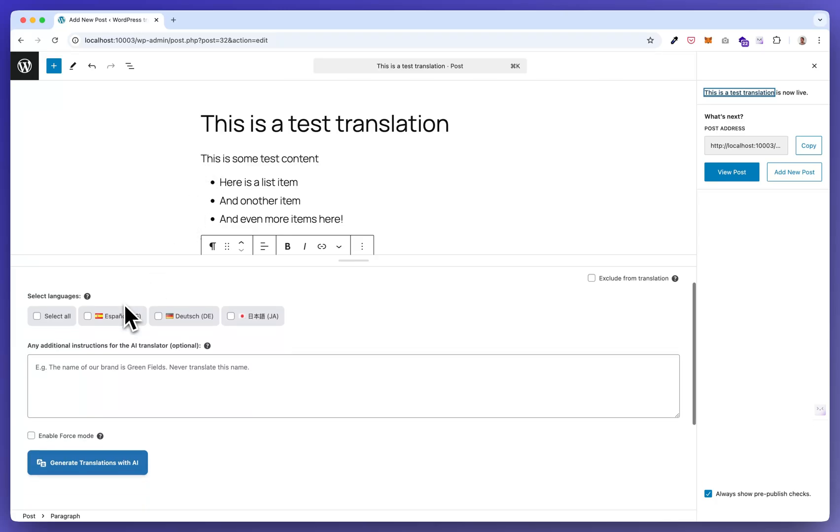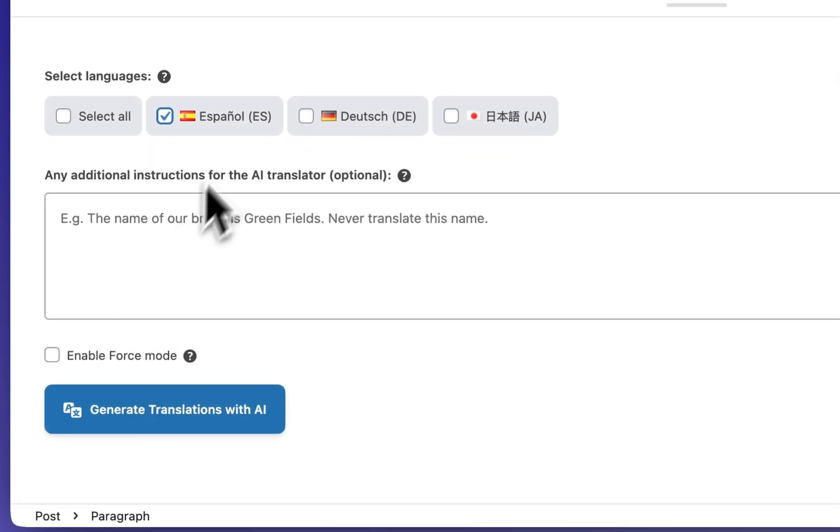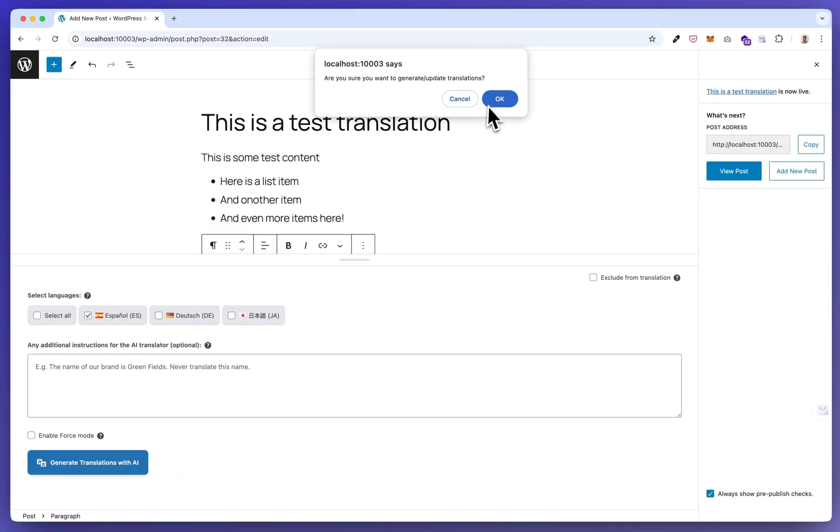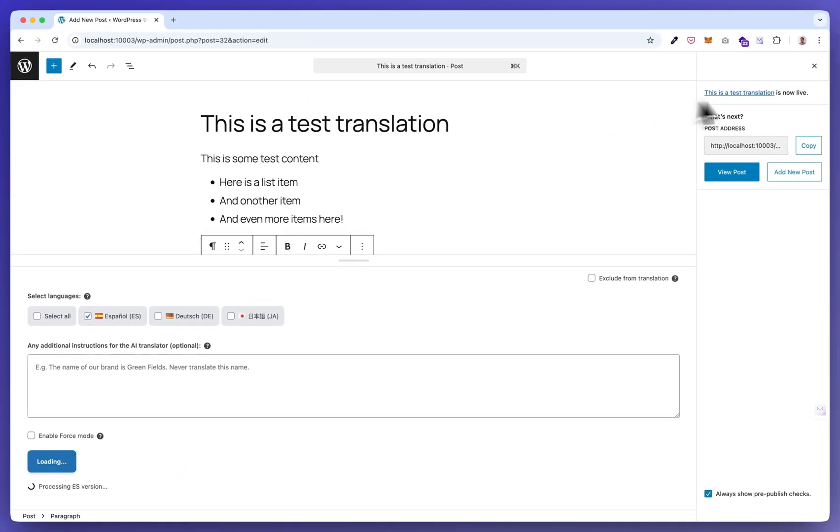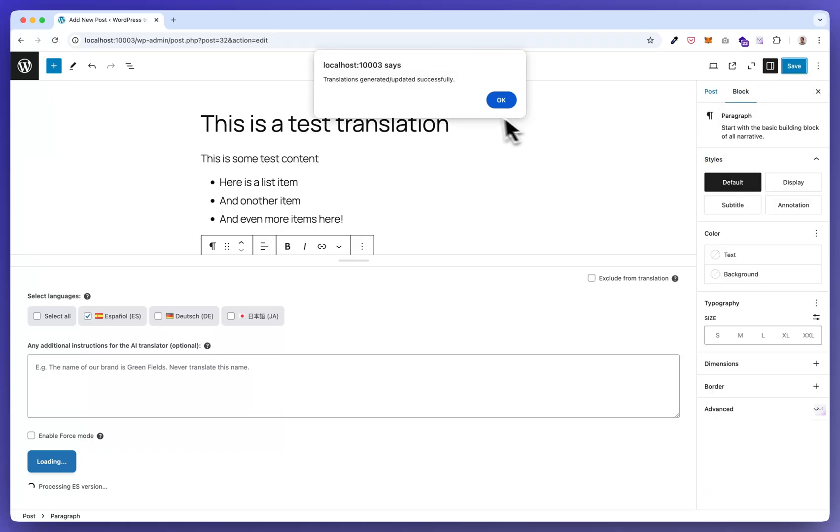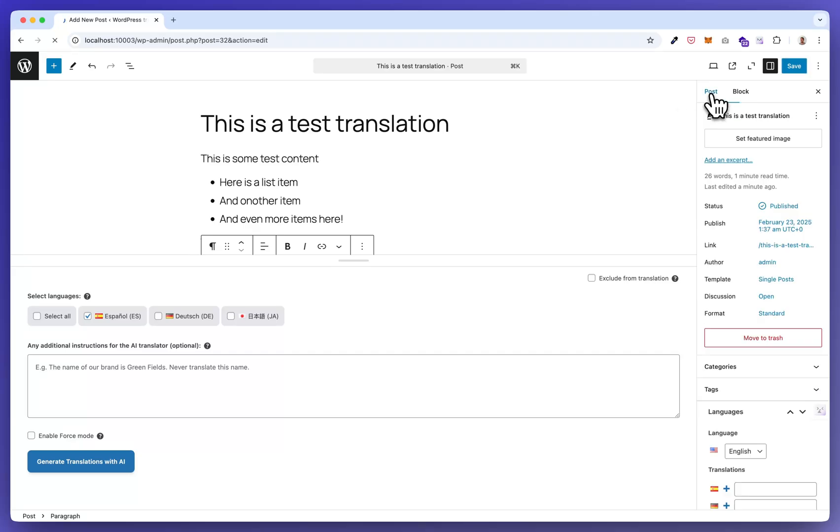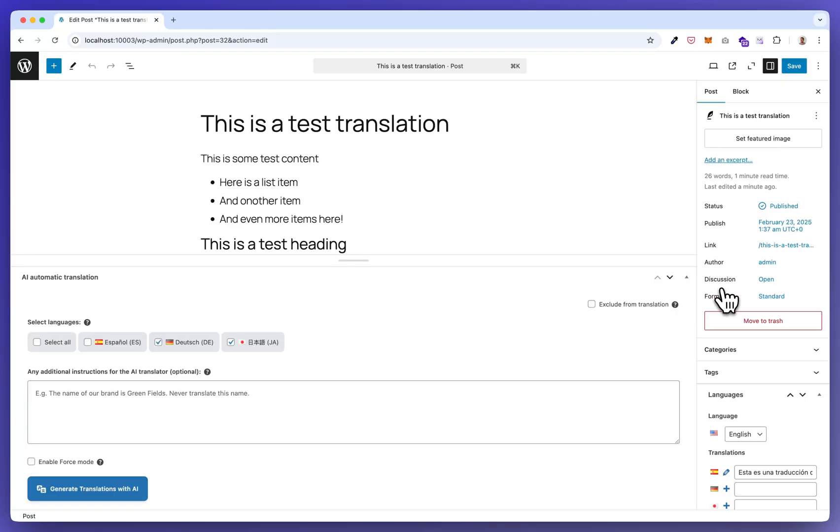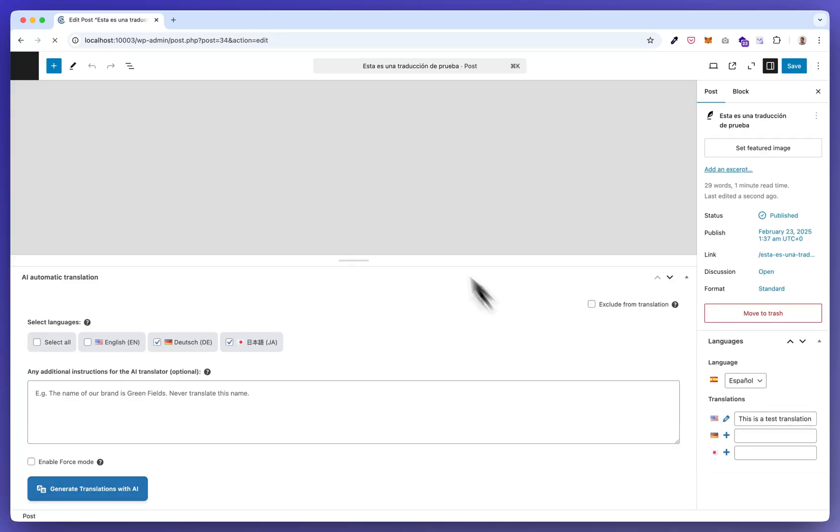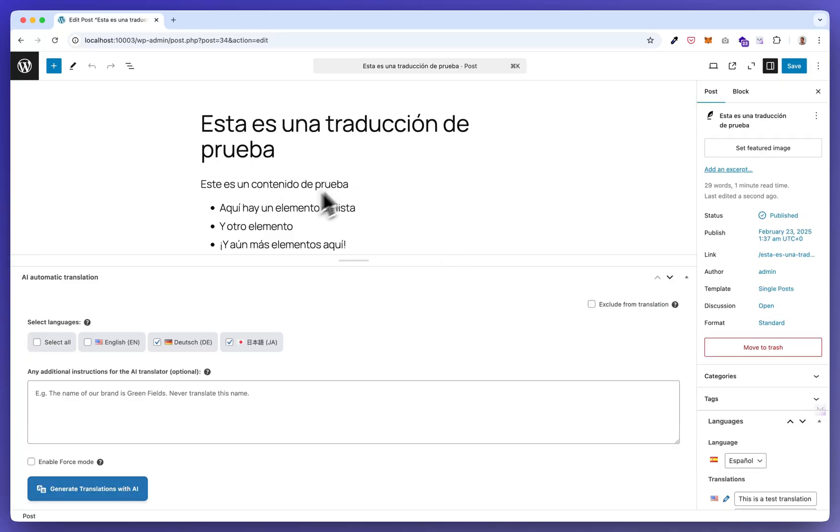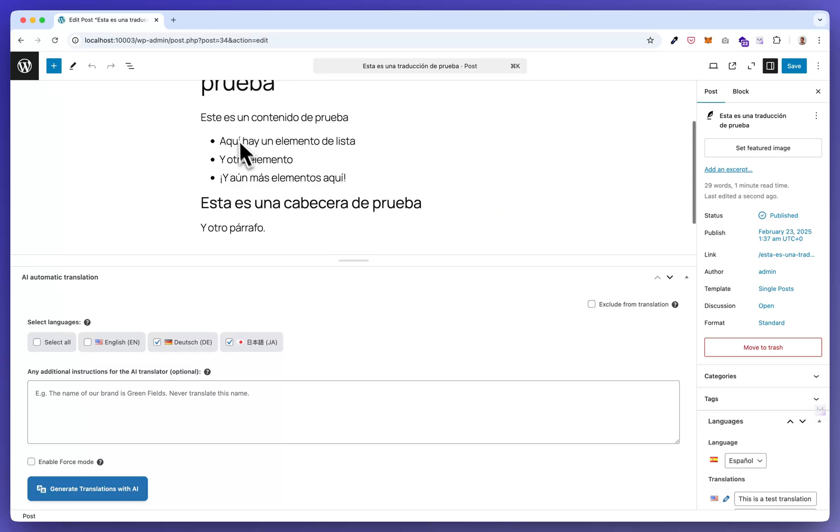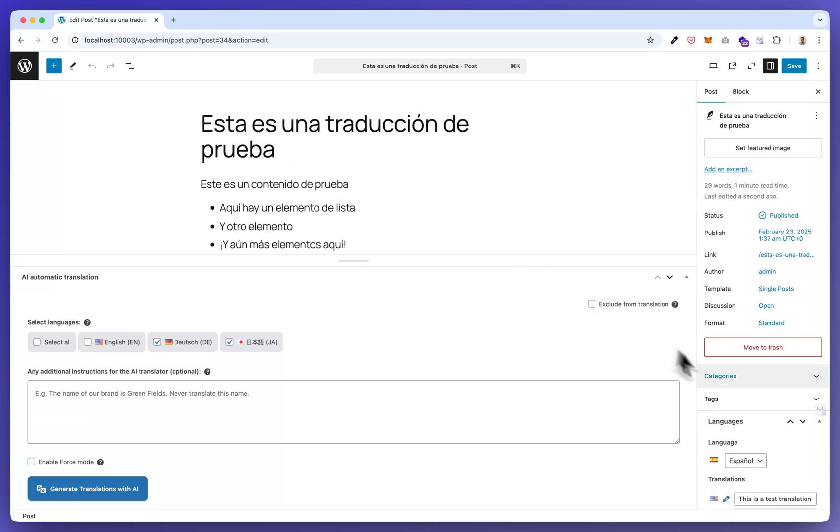So in this example I'm going to translate this post to Spanish. So I click Spanish, I generate, I click. Let me close this.